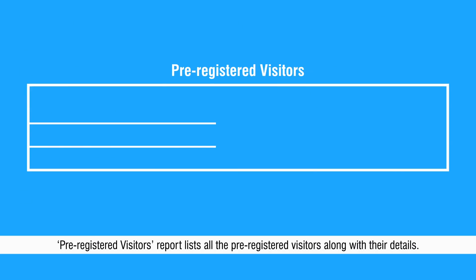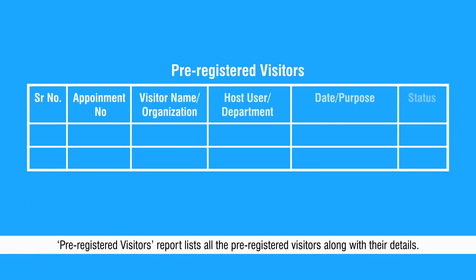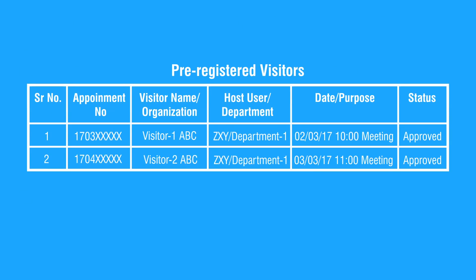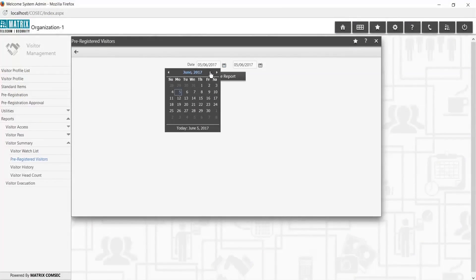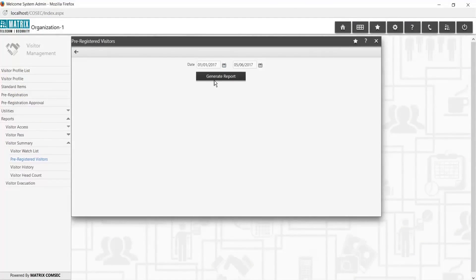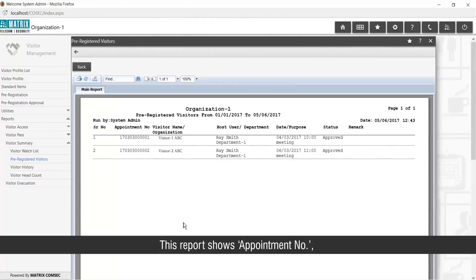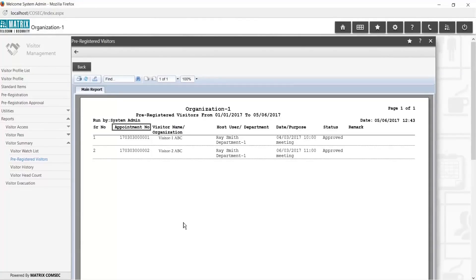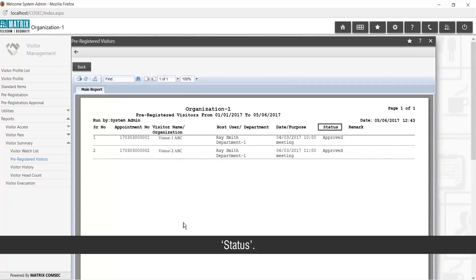Pre-Registered Visitors report lists all the pre-registered visitors along with their details. This report shows Appointment Number, Visitor Name or Organization, Host User or Department, Date or Purpose, and Status.